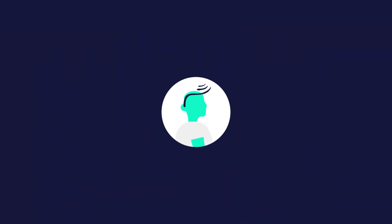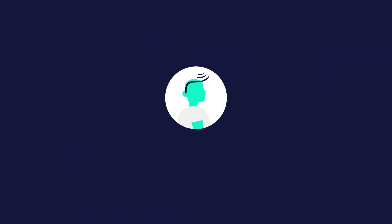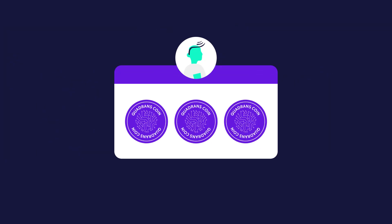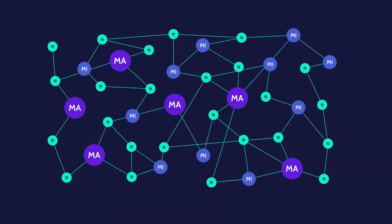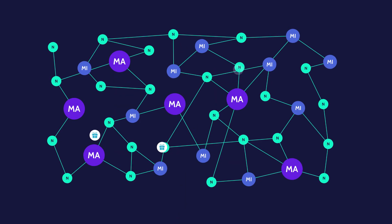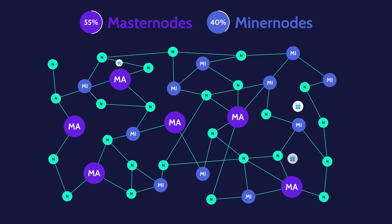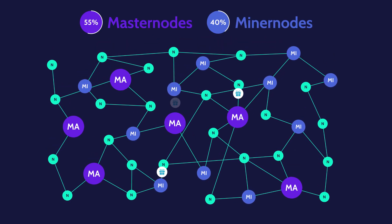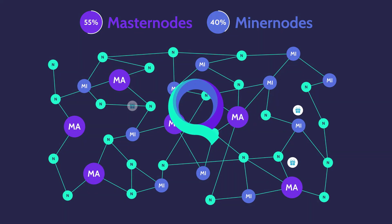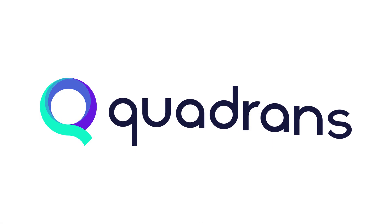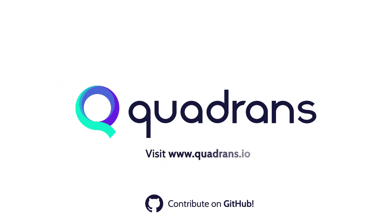On Quadrants, token holders are assigned a QDC reward based on their active contribution to the network. The reward is distributed by the Quadrants protocol to miners, 40%, and masternodes, 55%. Develop your project on Quadrants.